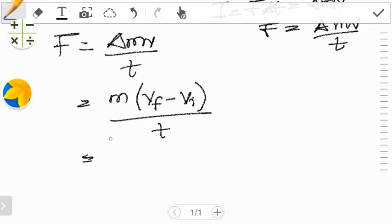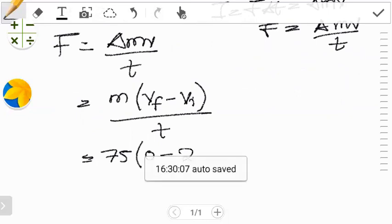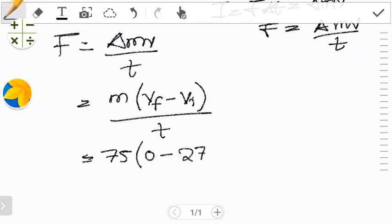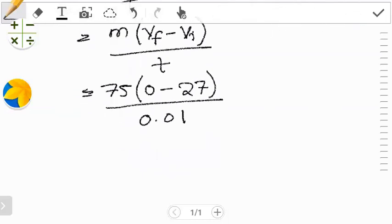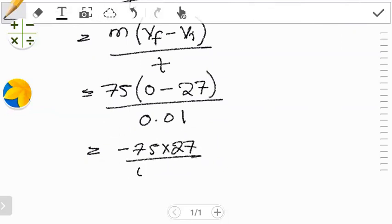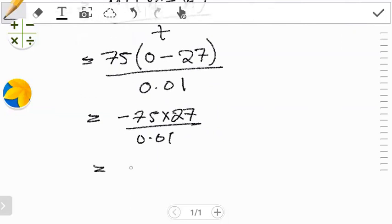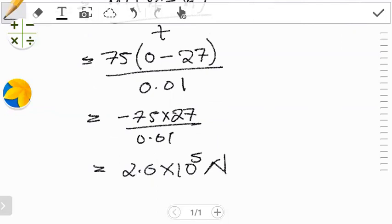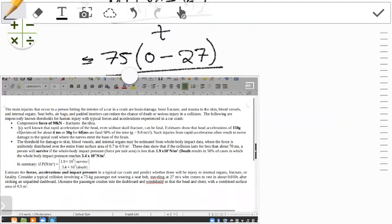So the mass of this person is 75 kg, the final velocity is zero since the person comes to rest, and the initial velocity is 27 meters per second. This happens in a time of 0.01 seconds. So we end up with 75 multiplied by 27, divided by 0.01, which gives us 2.0×10⁵ newtons. This is the force this person experiences.